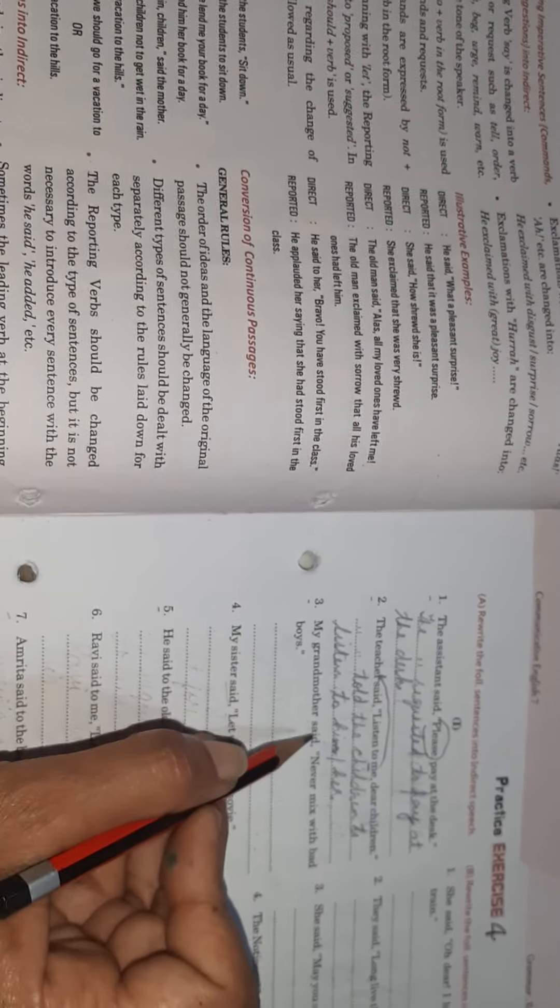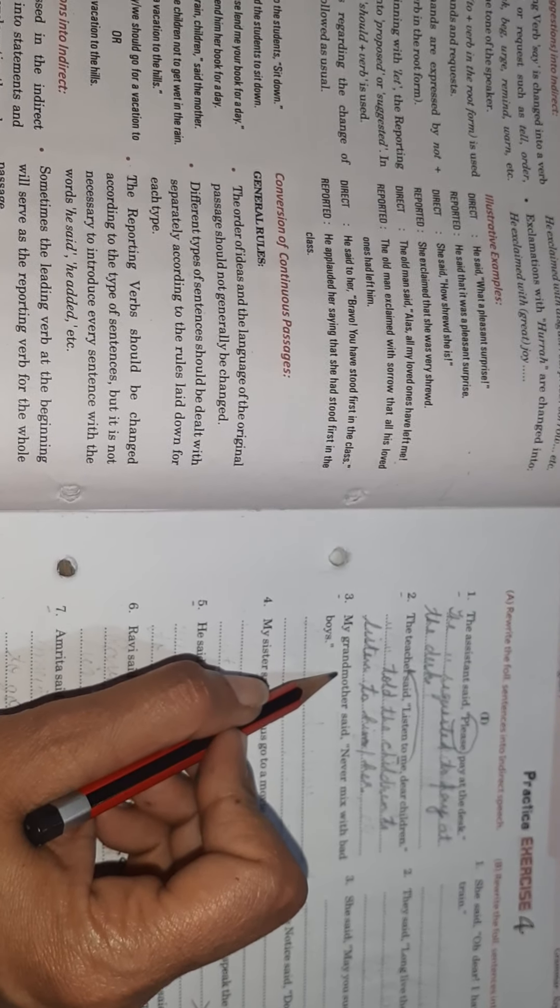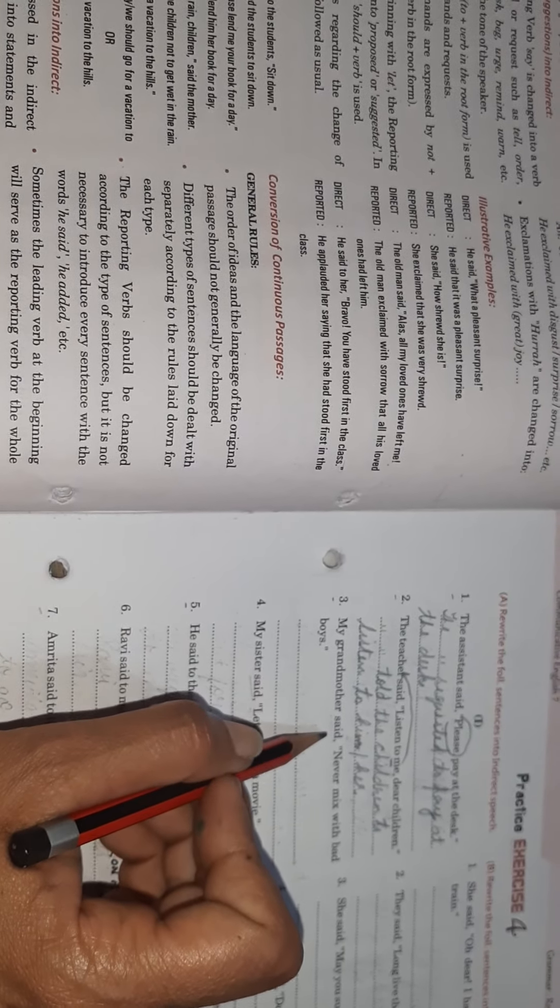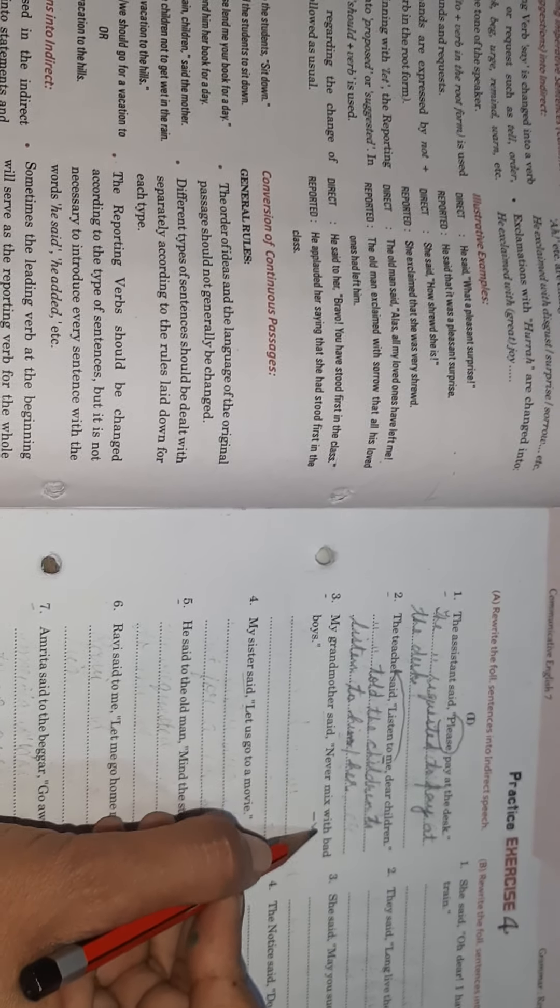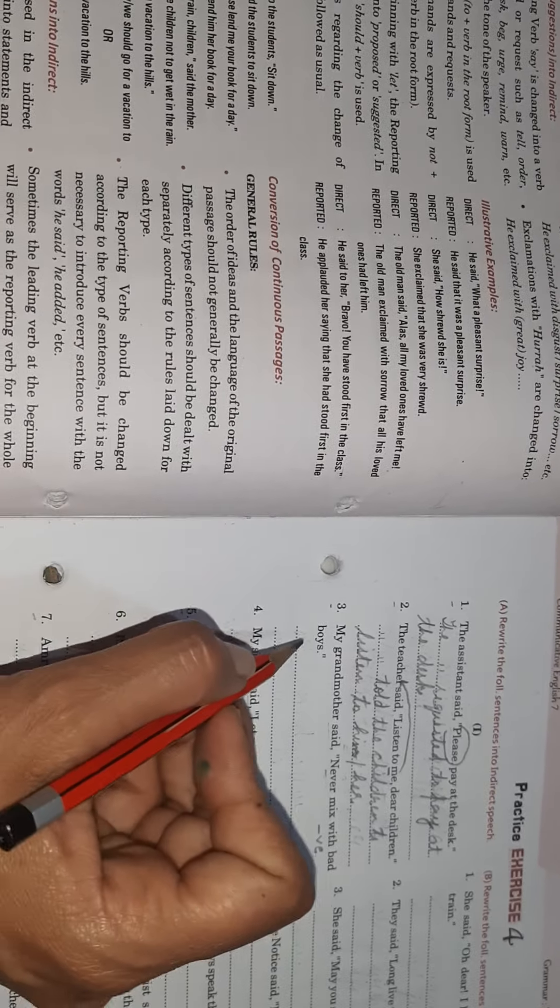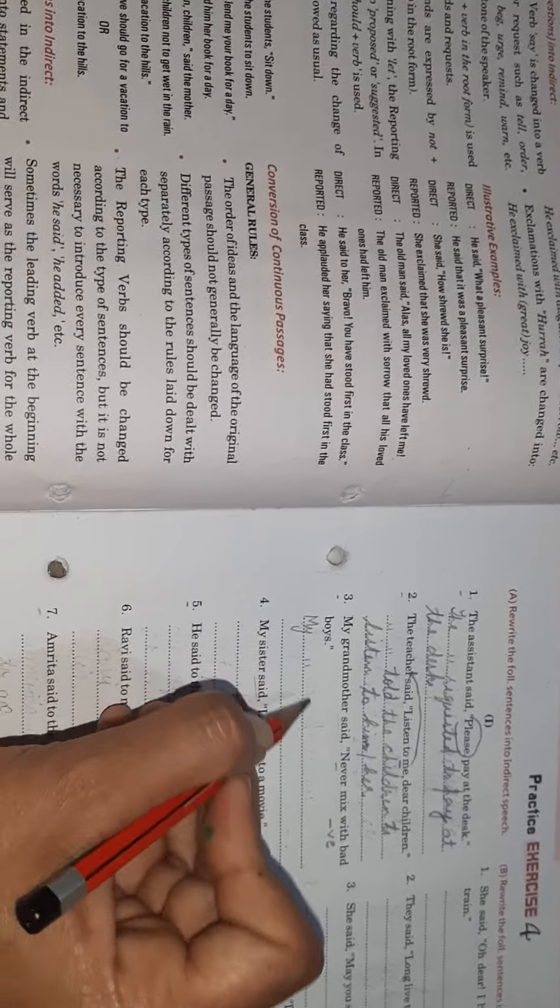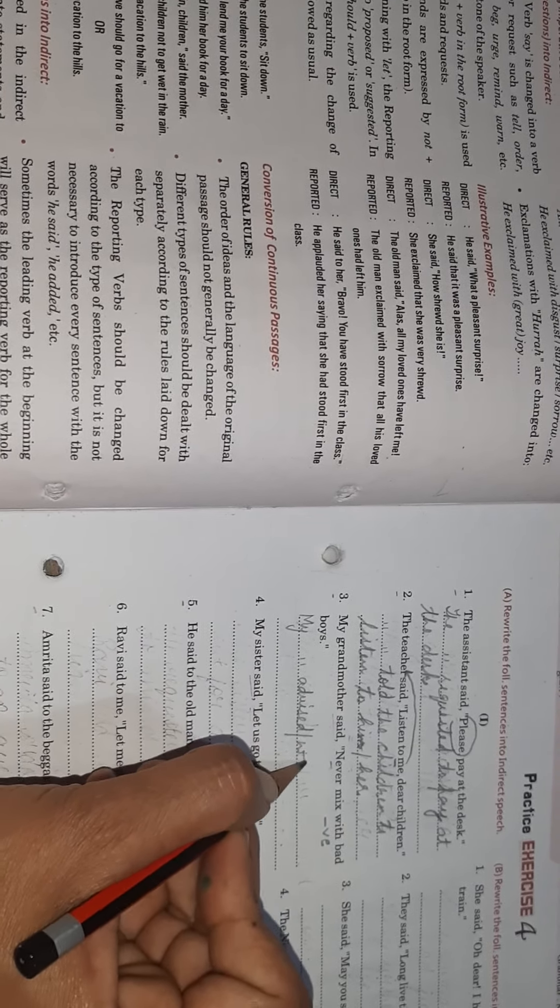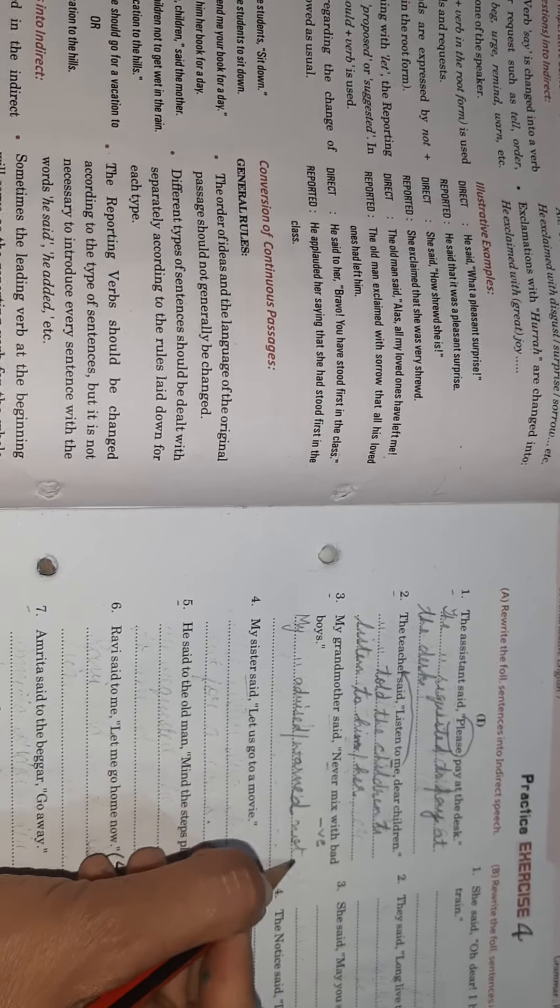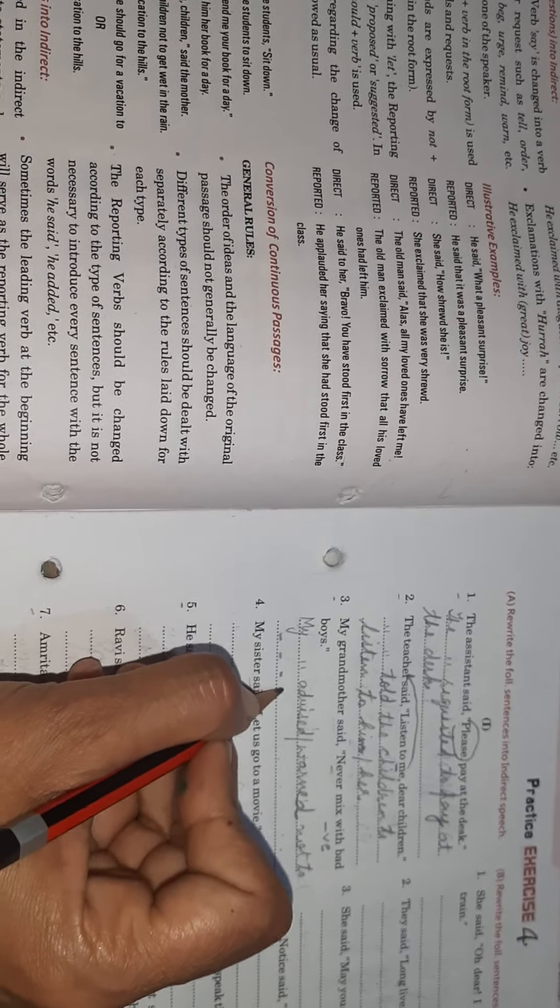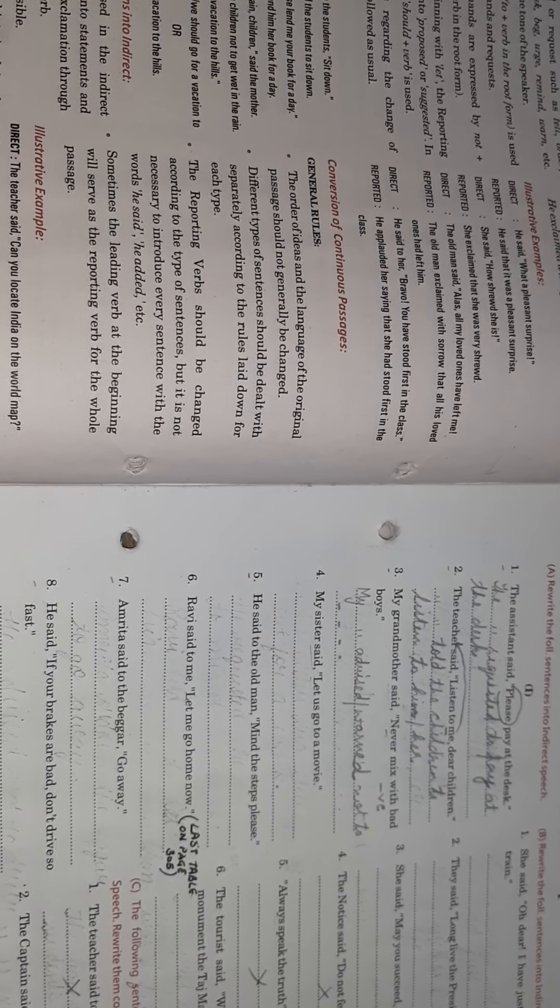My grandmother said, never mix with bad boys. Now this is an advice coming from a grandmother or it can be a warning also. When you read the sentence, never mix, it's a kind of negative sentence because there's a word never in it. So answer will go like this: my grandmother advised, or you can use the word warned, not to - rest will be same - mix with bad boys. I hope you are understanding, children. Please remain focused while doing the exercise so that every rule I speak is clear to you.